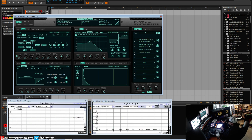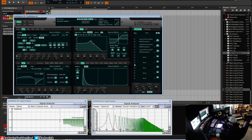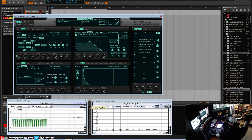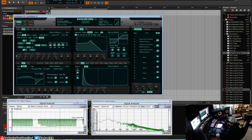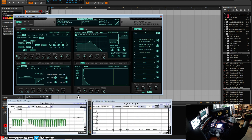Another thing I should mention is the bit depth. Right now it's really smooth and fluid — it's not stepping at all. But as we decrease the bit depth, it steps down. So this is kind of like a controllable sample and hold.